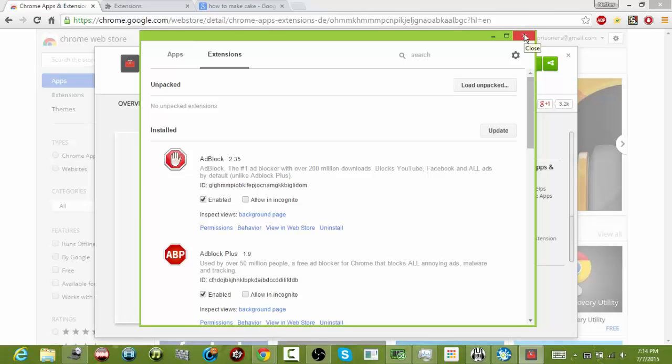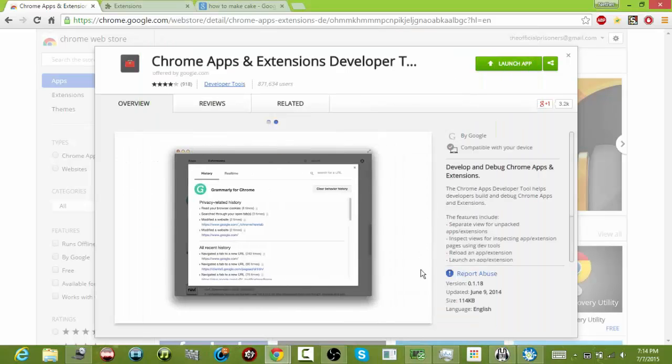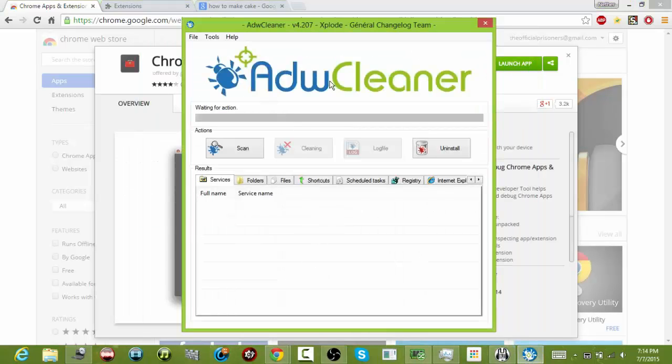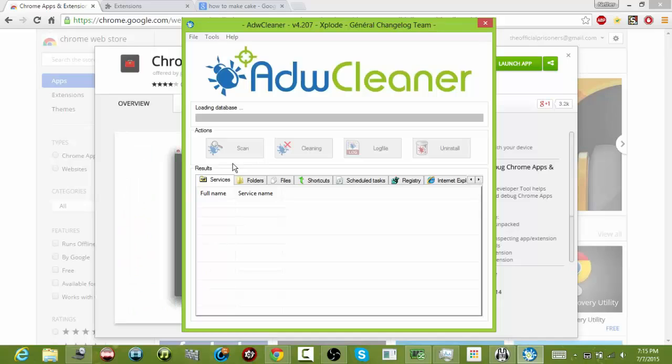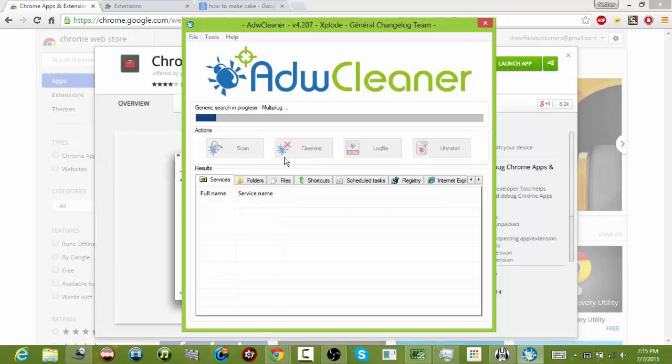If it's not there, the last solution is to download AdwCleaner. Since Max Adblock is complete adware, this should remove it. So first off, you want to click Scan, and then after scanning, click Cleaning right here, right here where my mouse is.